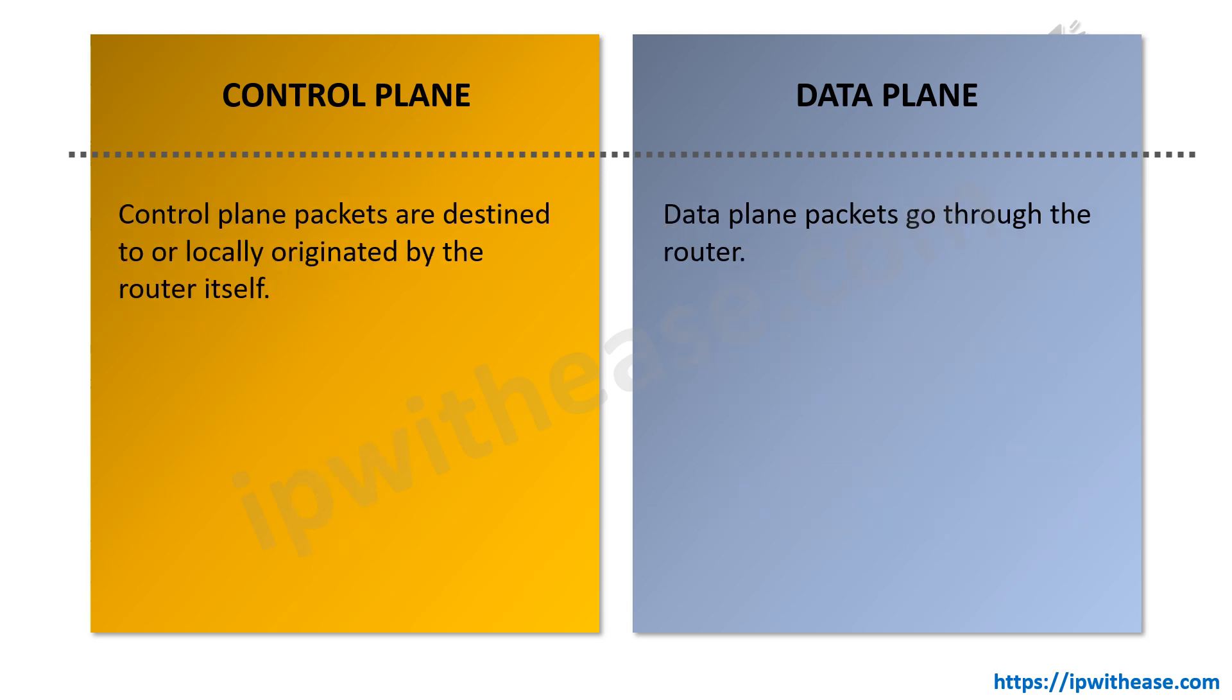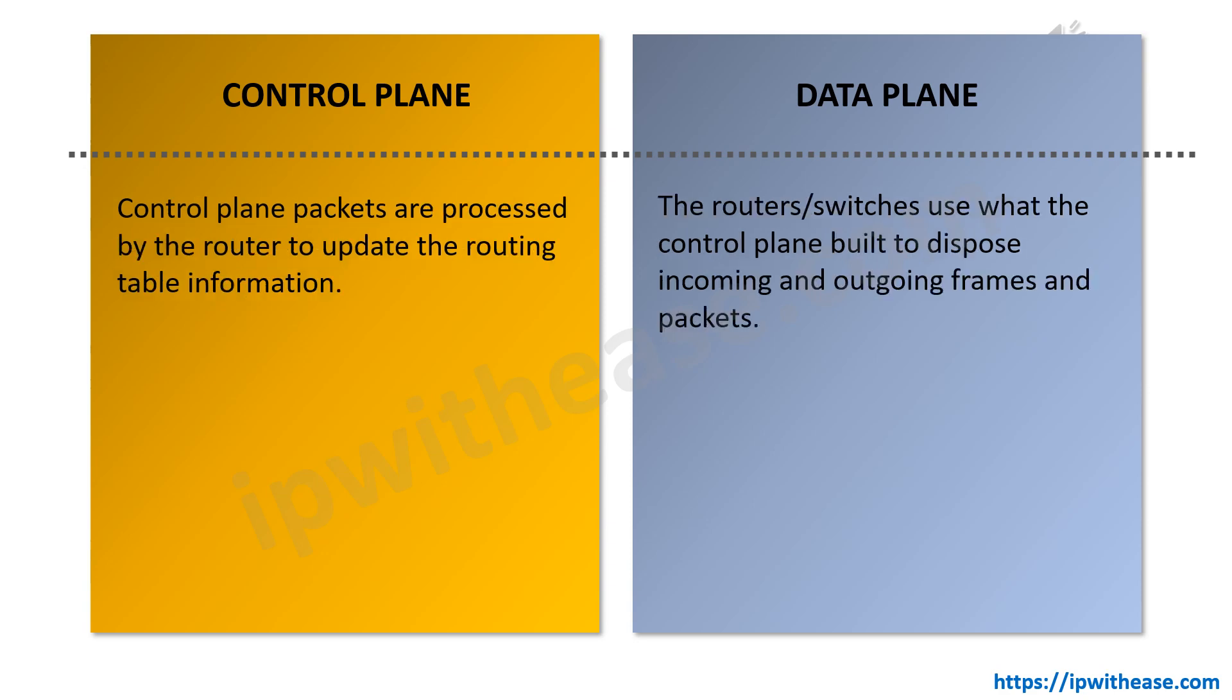Third, the control plane packets are destined to or locally originated by the router itself, whereas data plane packets go via or through the router. Fourth, control plane packets are processed by the router to update the routing information table, while the router and switches use what the control plane built to dispose incoming and outgoing frames and packets.